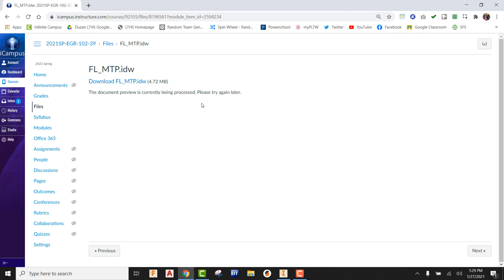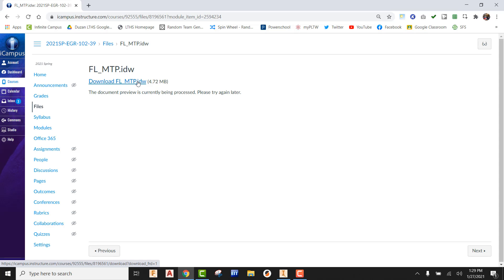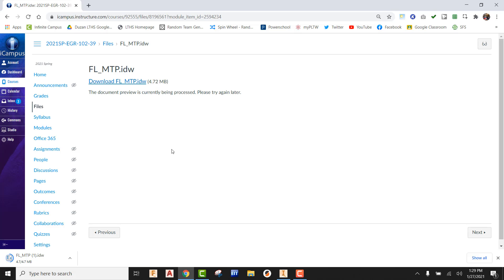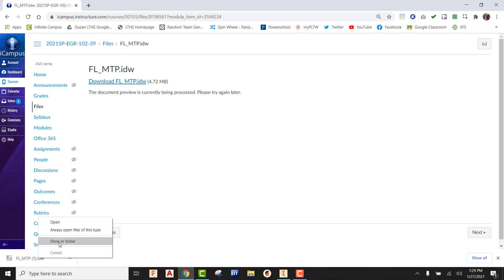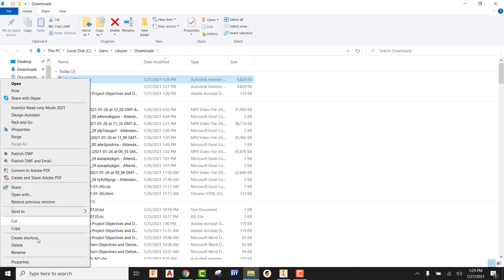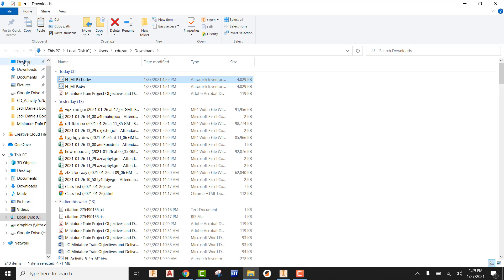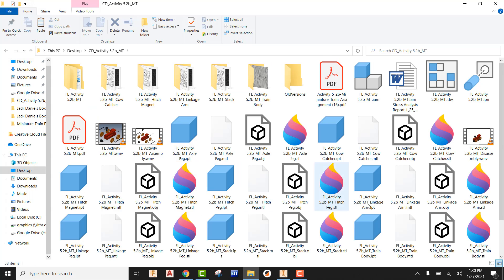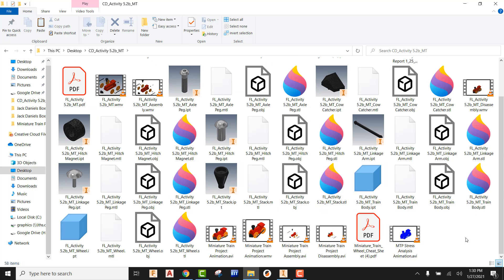Go ahead and click on that, and once you've picked on that, you're going to see that the IDW is there. Go ahead and pick on it to download it. Once it has been fully downloaded, you need to right click on it, go and show in the folder. Once it's showing in the folder, you're going to right click, do a copy, then go to wherever you have saved your folder for your miniature train project and simply paste it in.